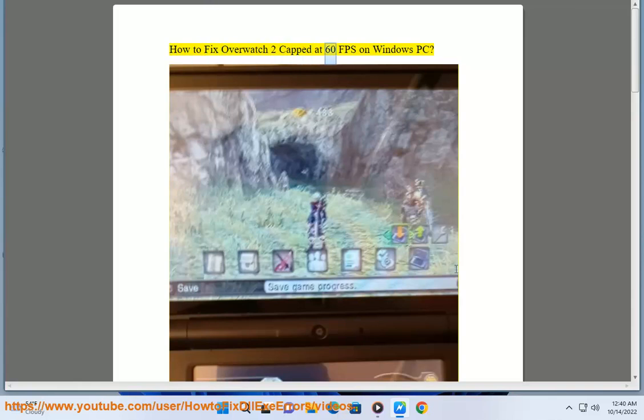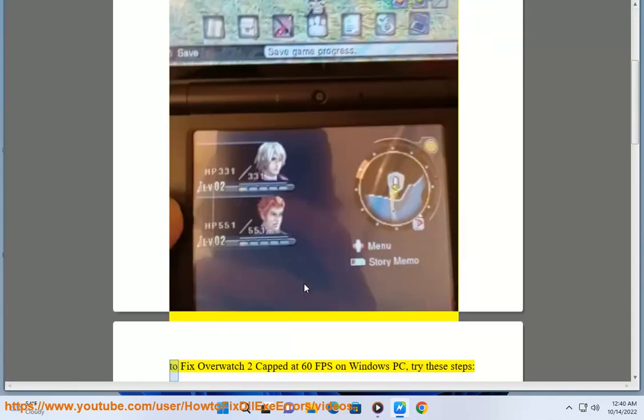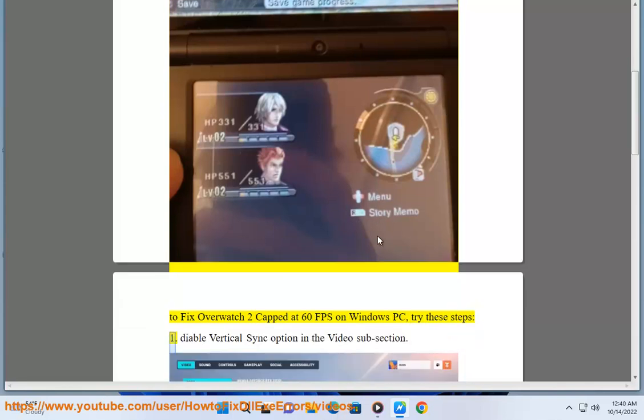How to fix Overwatch 2 capped at 60fps on Windows PC. To fix Overwatch 2 capped at 60fps on Windows PC, try these steps.